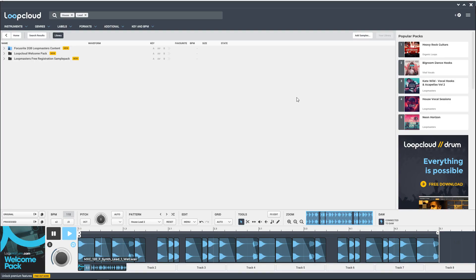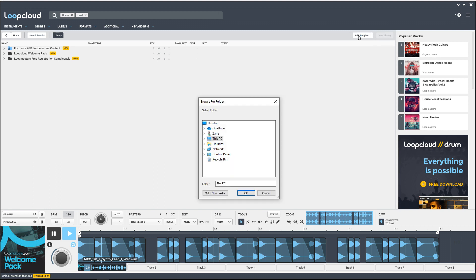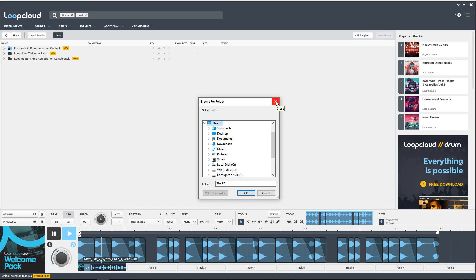With the free version of Loop Cloud 5, you can bring in all of your own sounds. So if you have a big collection of loops and samples already, you can bring those in and have access to them from this easy-to-use program within your DAW.